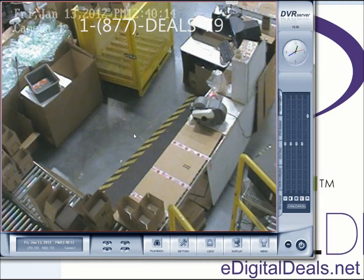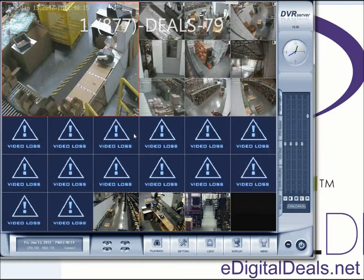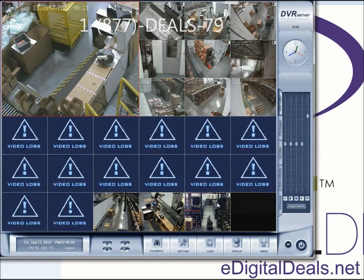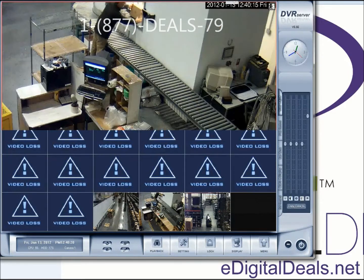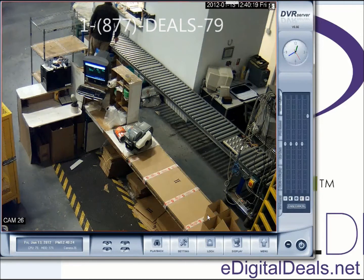And if we go back to one of the megapixel cameras, there seems to be some movement on this one. Just double click on the screen to maximize the window and you can see that the image is actually a lot more clear.